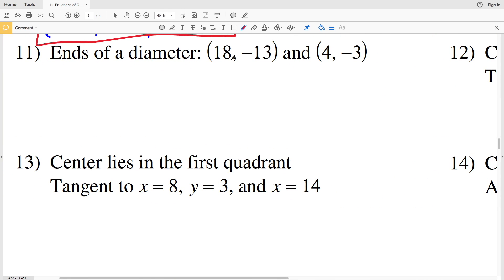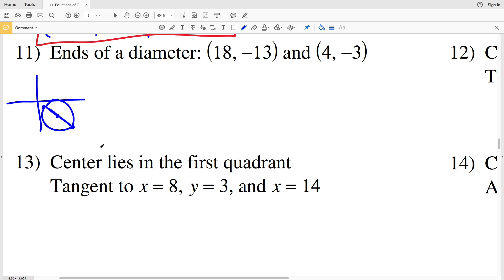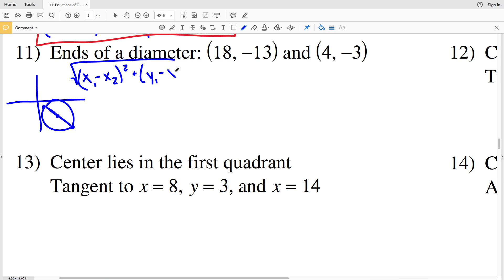For number 11, the ends of the diameter are at 18, negative 13 and 4, negative 3. Those two points form a straight line, so we need to figure out the center point halfway between them. We'll use the distance formula — the square root of (X1 minus X2) squared plus (Y1 minus Y2) squared — to find the distance between those two points.